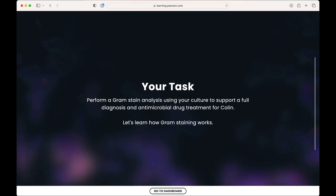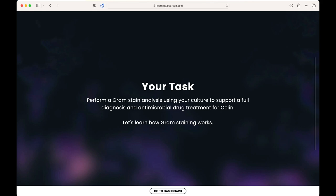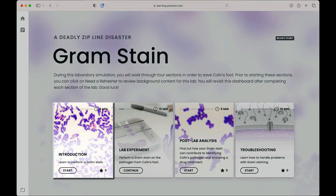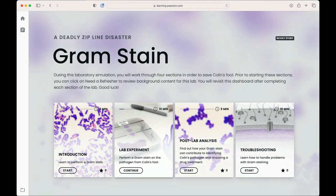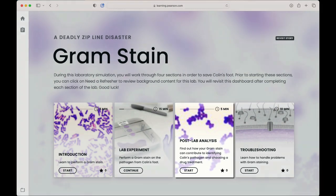After the story, the students will enter the lab dashboard, where they will work in sequence through the four sections of the lab, including the introduction, lab experiment, post-lab analysis, and finally the troubleshooting section.